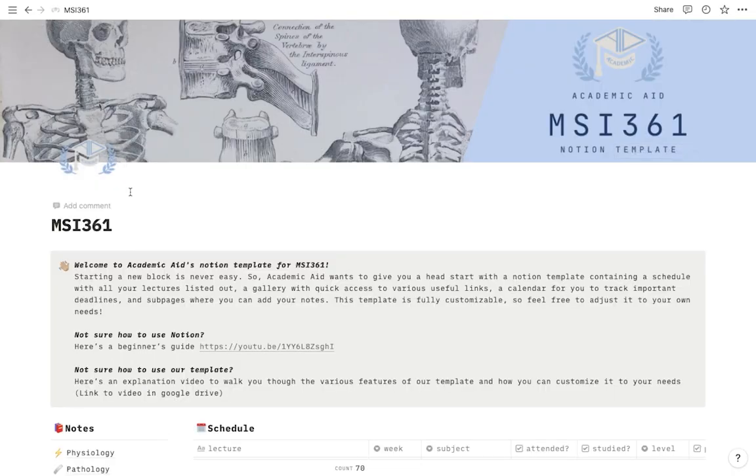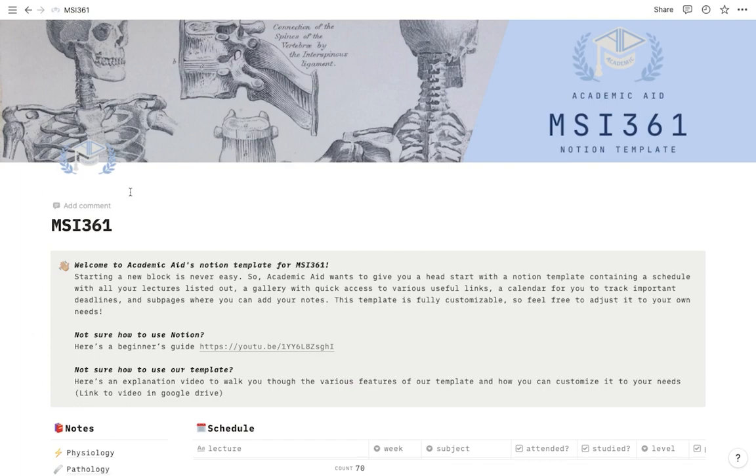If you guys have any recommendations for the Notion templates that we're making, please let us know at academicaid at alfaisaledu. Please email us. We're more than willing to hear your feedback and your comments. If you need any help, we're also willing to help out. So yeah, that's basically it. I hope you guys have a nice day and take care.